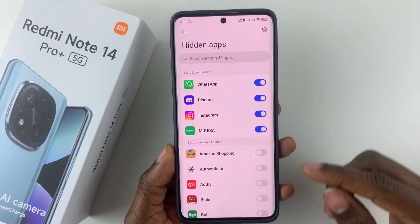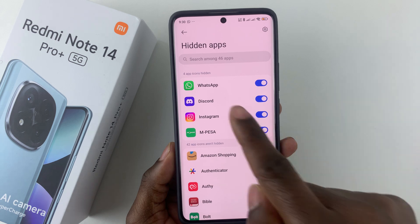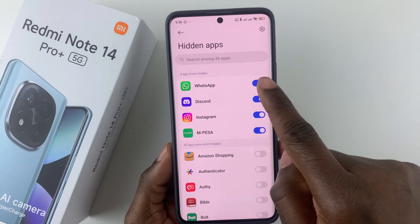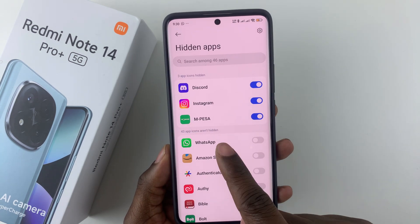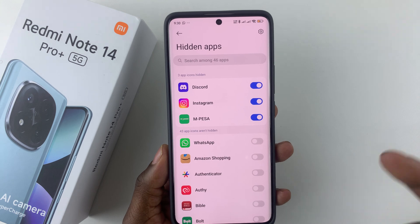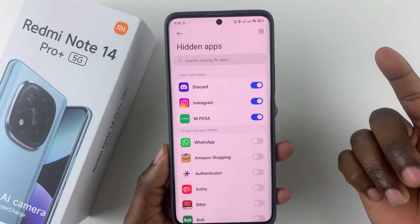If you'd like to unhide a particular app — let's say WhatsApp — simply tap on the toggle switch icon and that will unhide that particular application. You can repeat the same process for all the other applications you'd like to unhide.